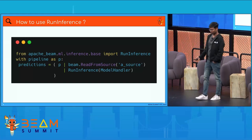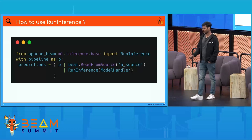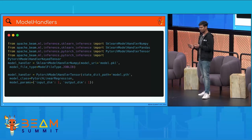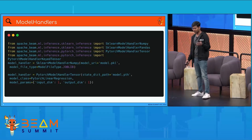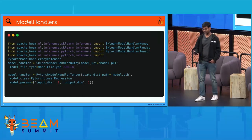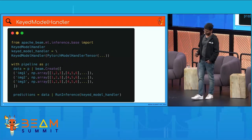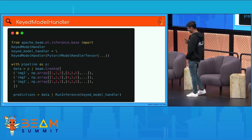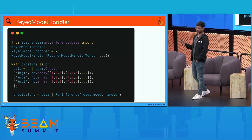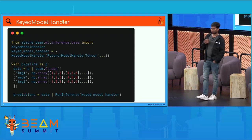To use RunInference, it's just one simple import statement, and then you apply something called a model handler to RunInference. The model handler is a configuration that tells you what machine learning framework you are using and what kind of data is expected. For example, the sklearn model handler for numpy tells you the model comes from scikit-learn and the data it expects is numpy. There is also something called a keyed model handler — because every data can have metadata associated with it, it lets you keep track of which metadata corresponds to which prediction downstream.